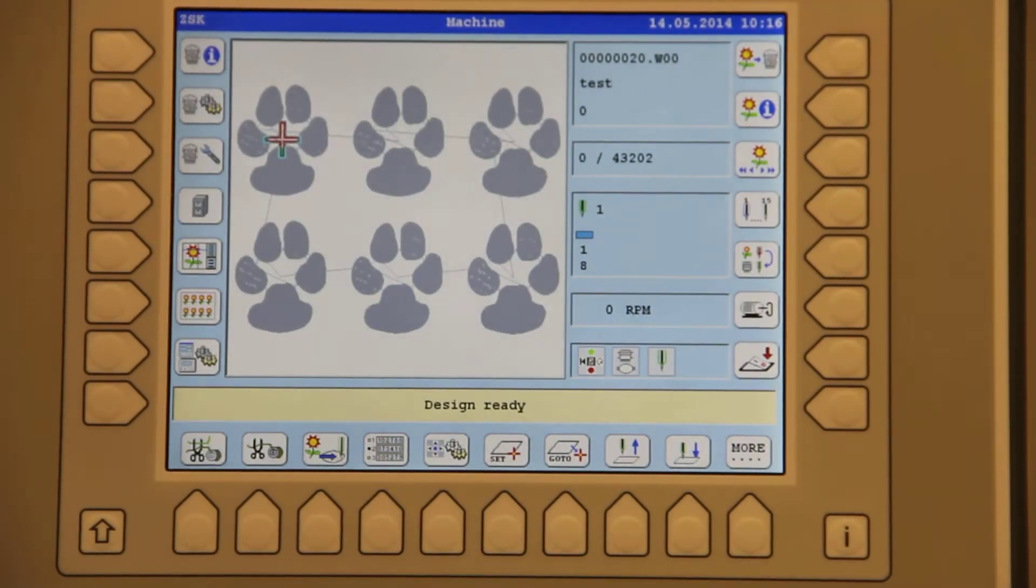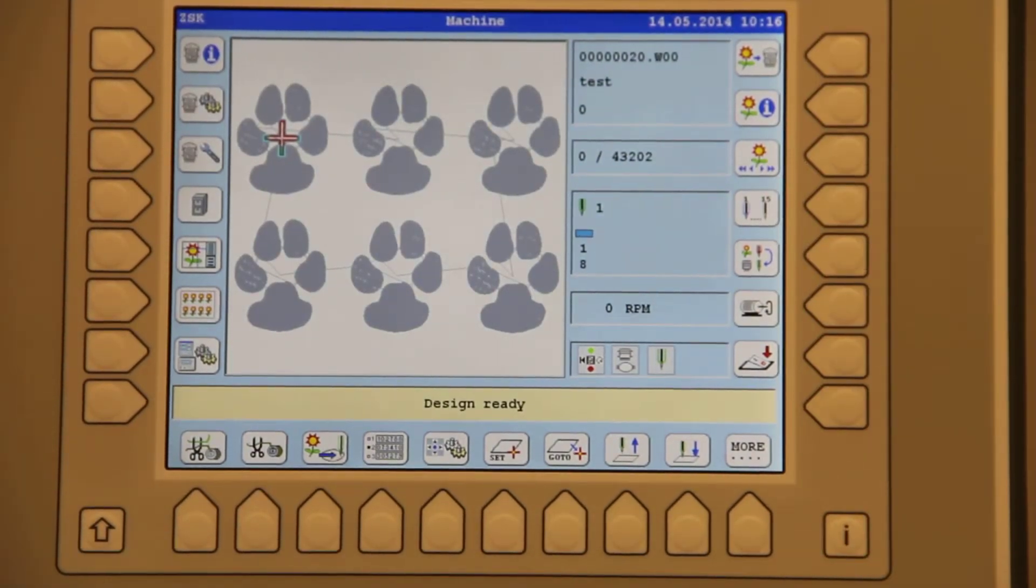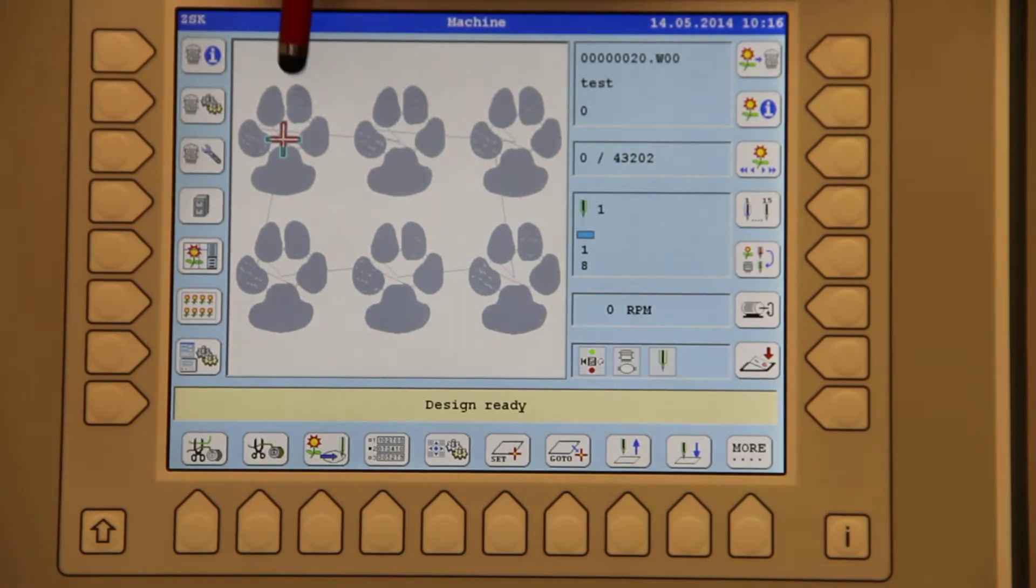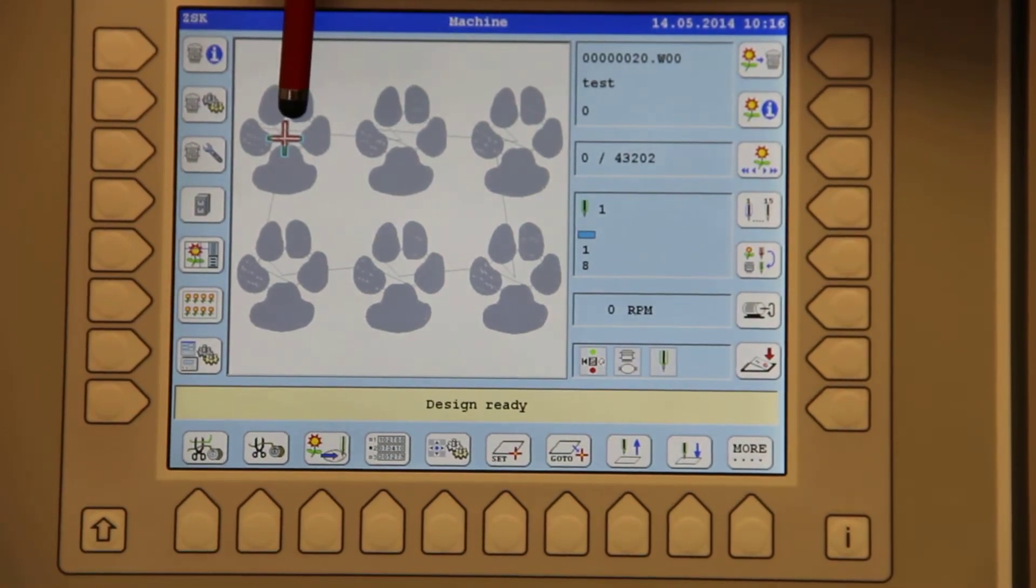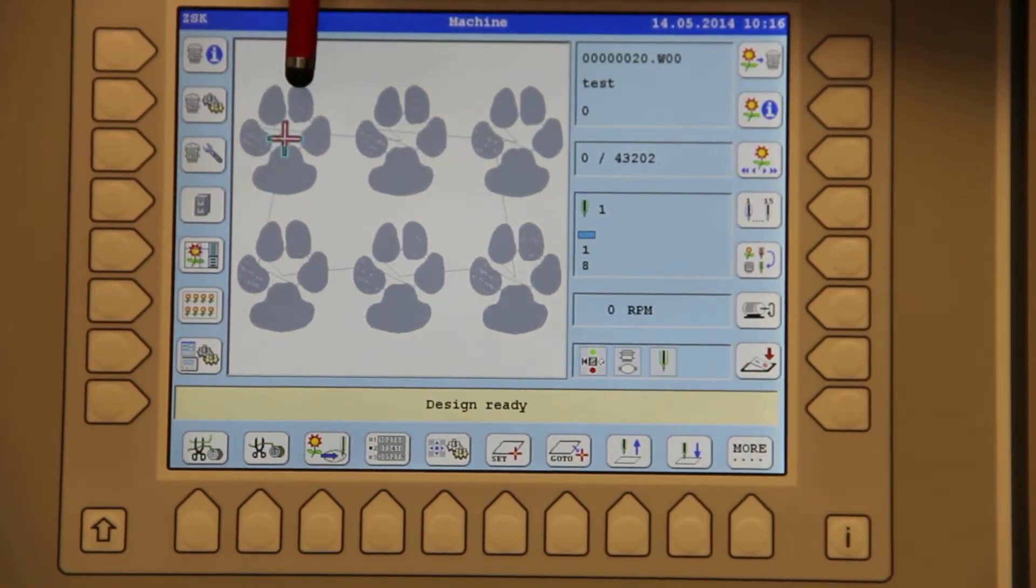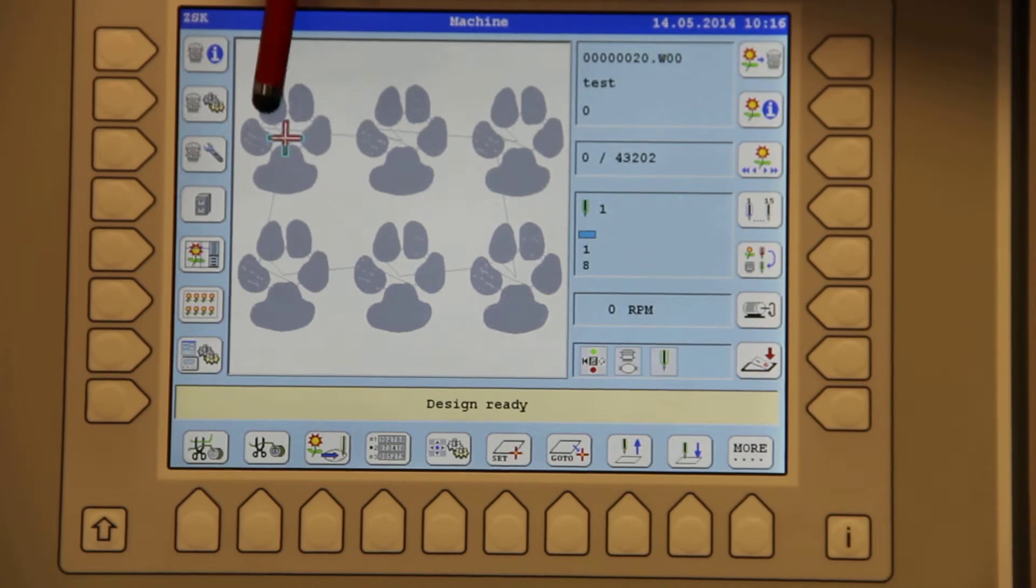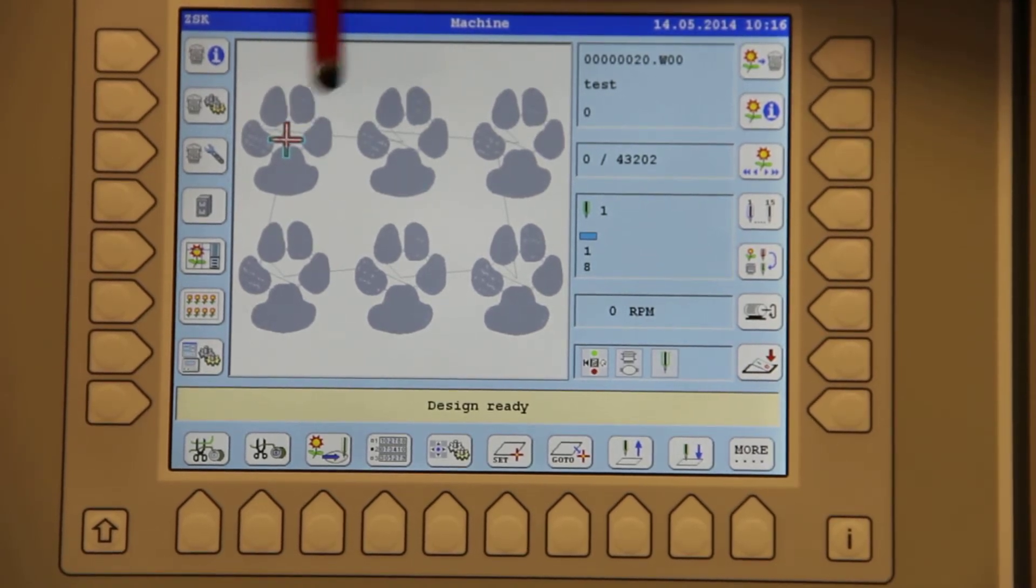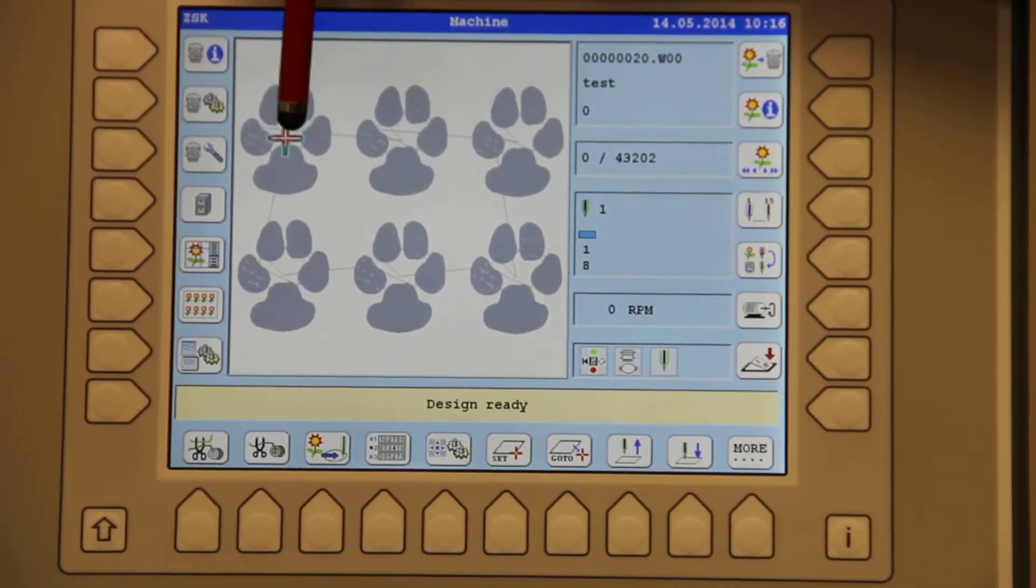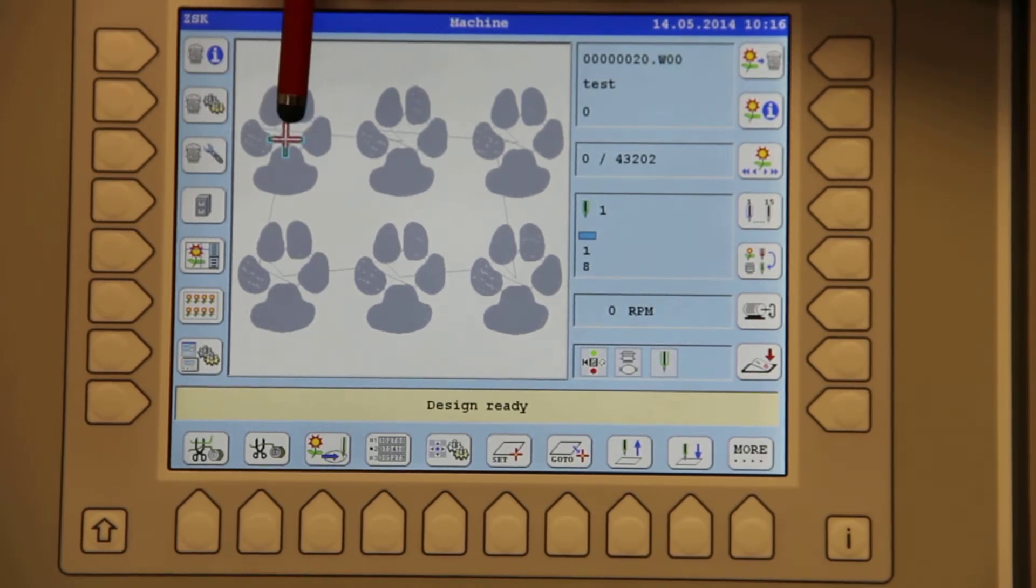On the screen now I have the design itself. One thing to be very careful of is where the design starts. It starts with a cross. That's how it was digitized. So it's going to start in the upper left hand corner on this design here in the center of the upper left hand design.